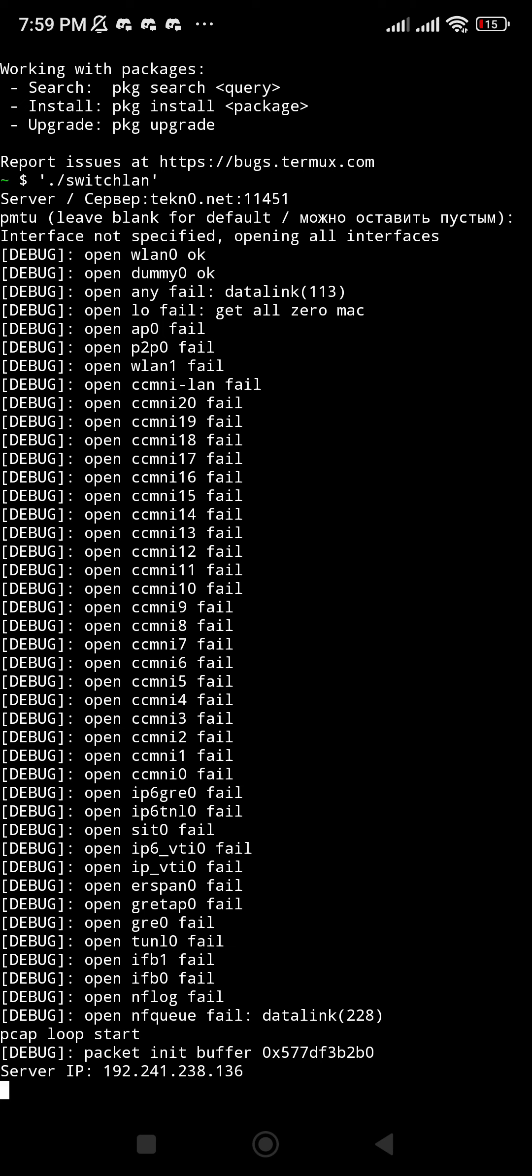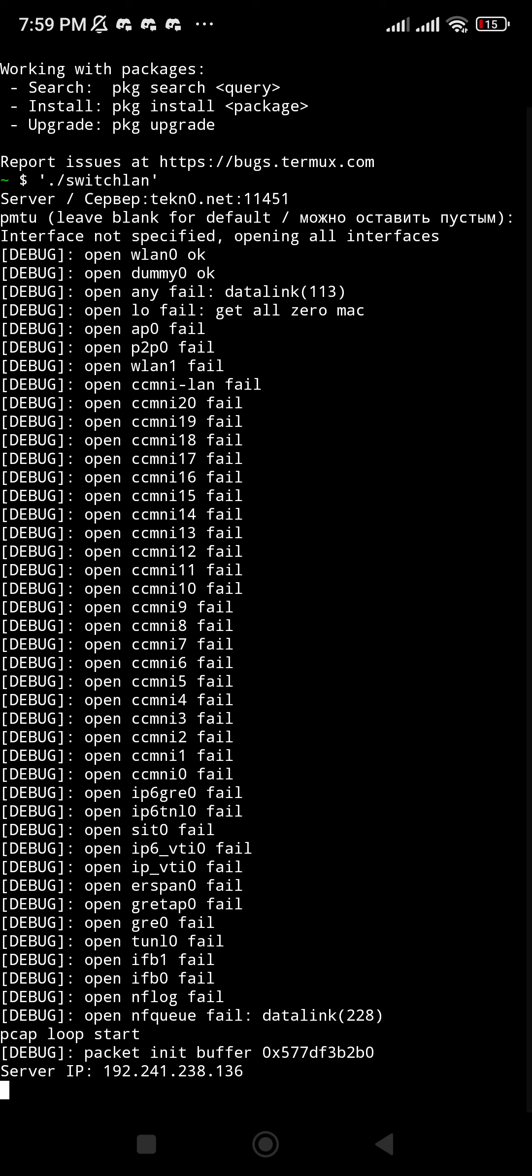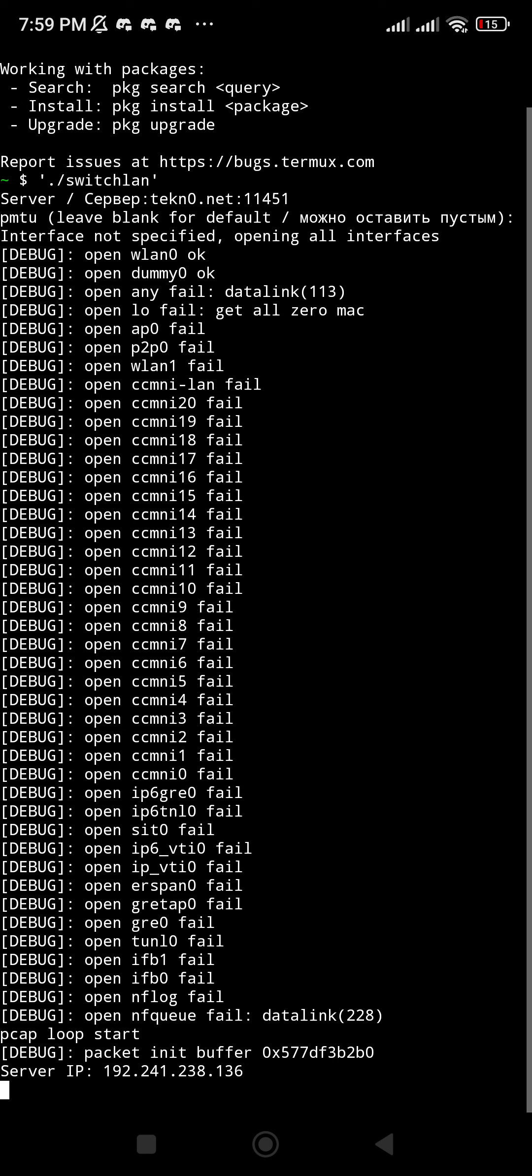Now you need to go to your Nintendo Switch and set up everything. How do you know that everything is fine? You will need to set up the right IP address on your Nintendo Switch.